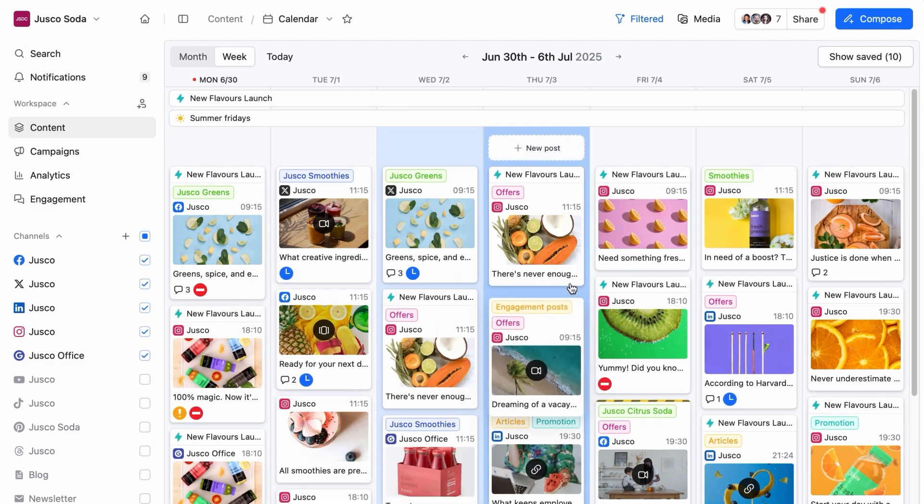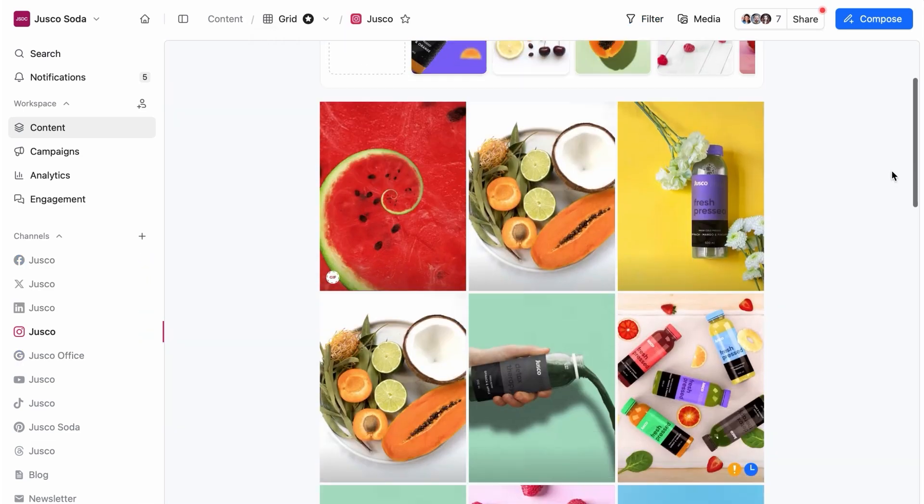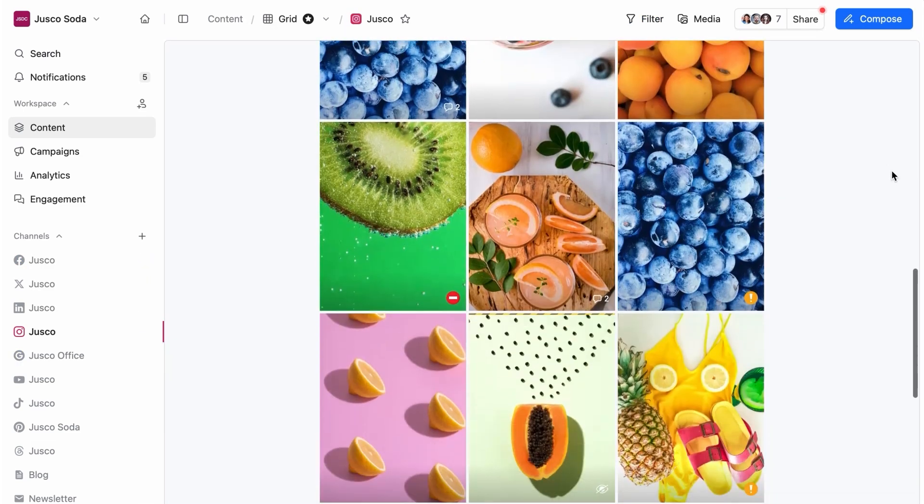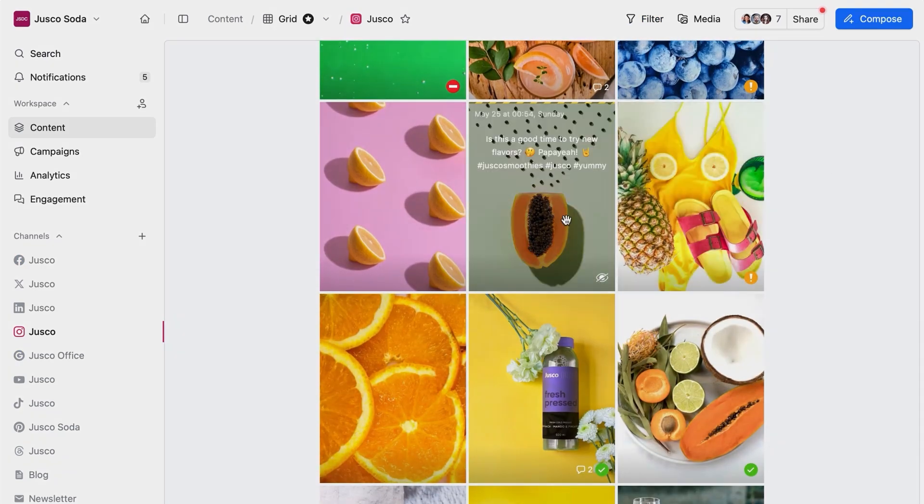For those with an eye for design, we've got the grid view, where you can visualize your Instagram grid and create a beautiful, cohesive story.